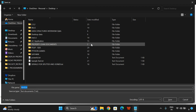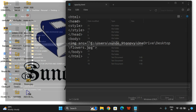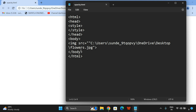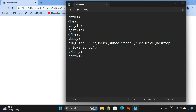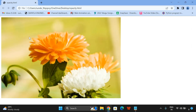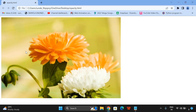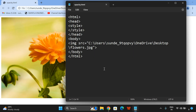Now I will save this as opacity.HTML on the desktop. You can find the icon on desktop, opacity.HTML — just click on that. Now you can observe there is an image, and now we can apply some sort of transparency level to this particular image.